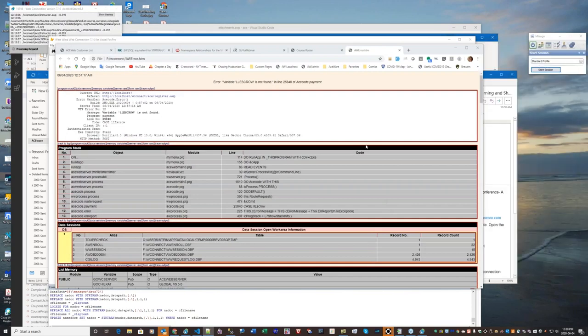Melissa has a suggestion: she uses her Outlook email program message rules and filters ACE web error messages into a separate mailbox so they don't come in her normal incoming email chain. That's another way of managing incoming emails — use the rule filter in your email program. Yes, that's an excellent idea.